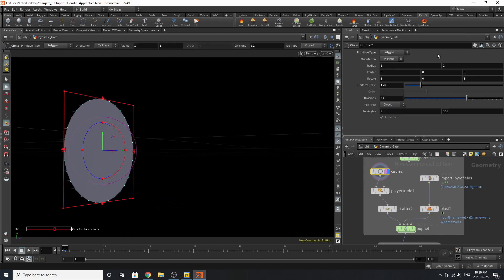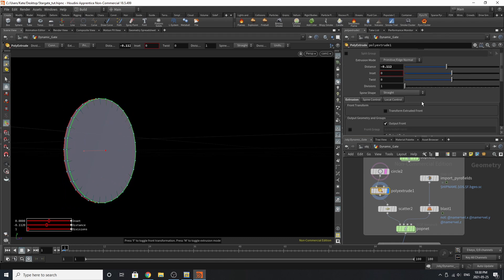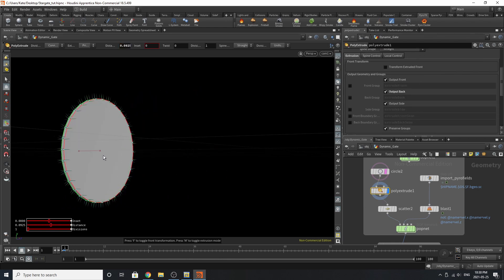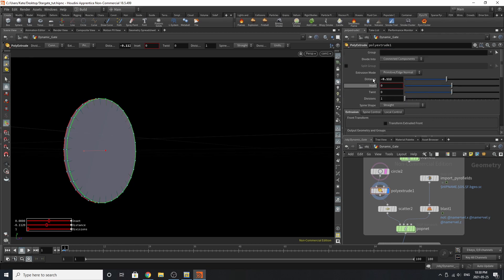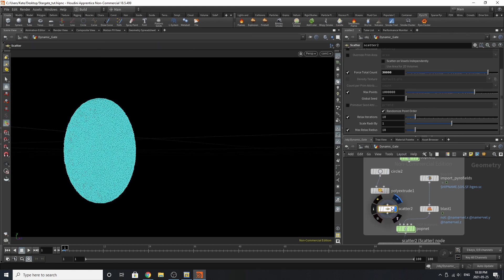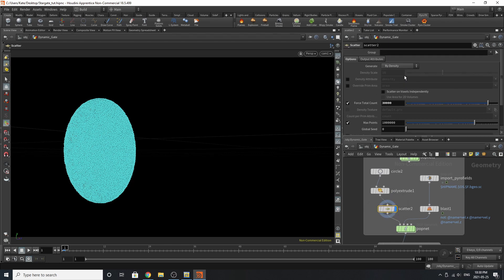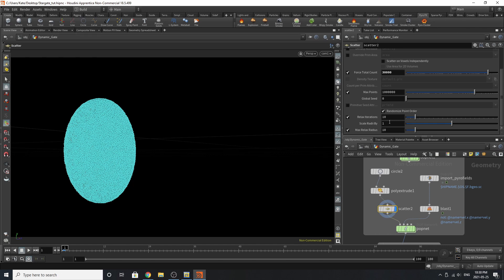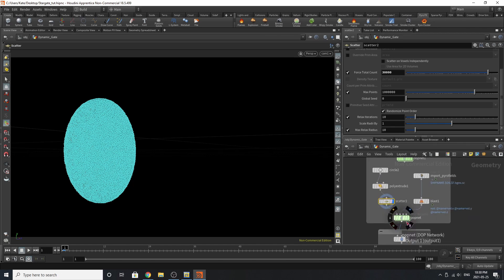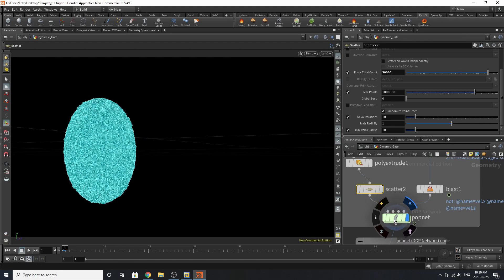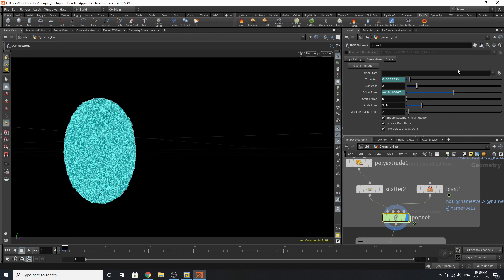The circle is a polygon with a scale of 1.6 and 32 divisions. Going down, we're extruding it just a little bit and outputting the back — the distance to scale it back is up to you. We're scattering about 30,000 points onto that sphere with relaxed iterations at 10. We're feeding both pieces of information into a POP net, which will calculate both. The POP net has sub-steps of 2 and scale time of 1.6.